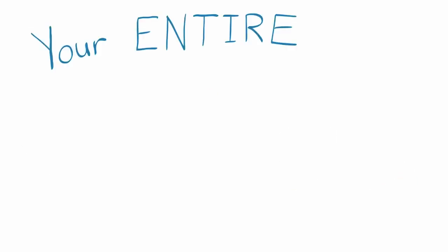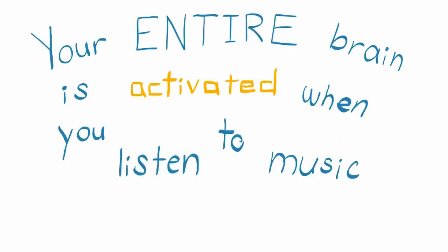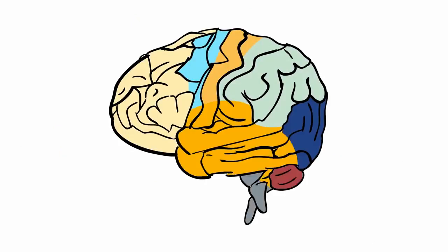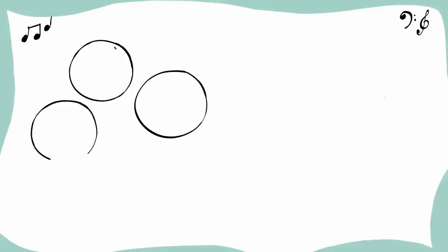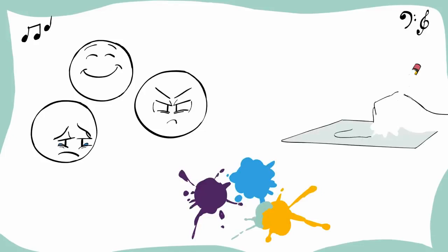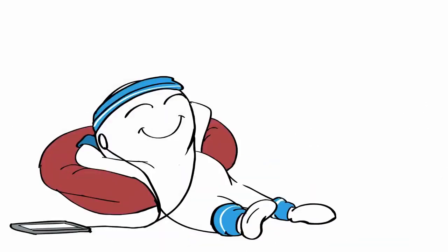Your entire brain is activated when you listen to music. There aren't many activities that make your whole brain light up, but listening to music is definitely one of them. When you listen to music, there's not a single part of your brain that isn't activated. Parts of the brain that are responsible for emotions, creativity, and even motor functions are working while listening to music. So if you're looking for a full brain workout, simply put on your favorite song.